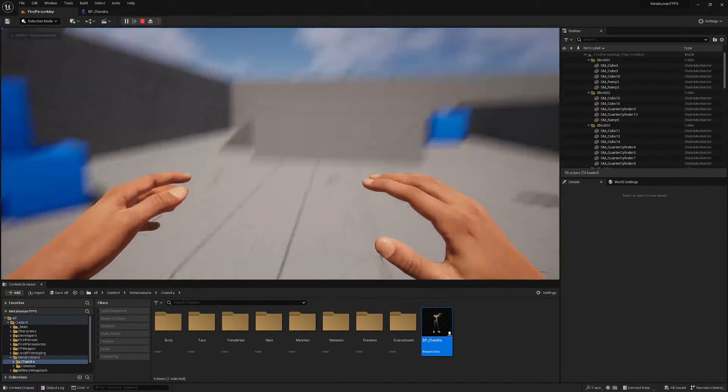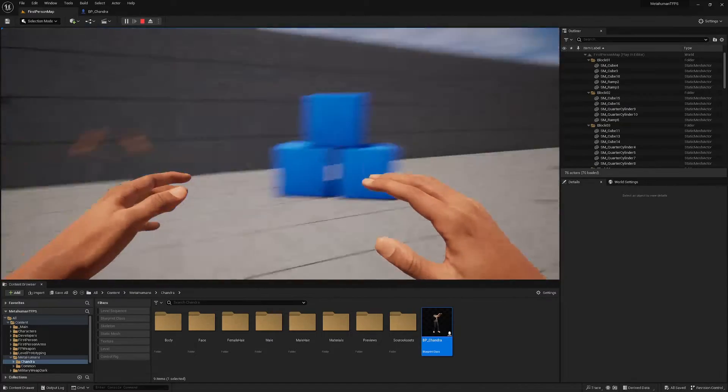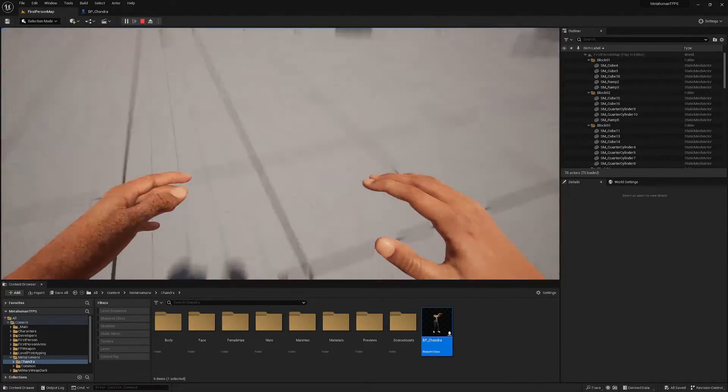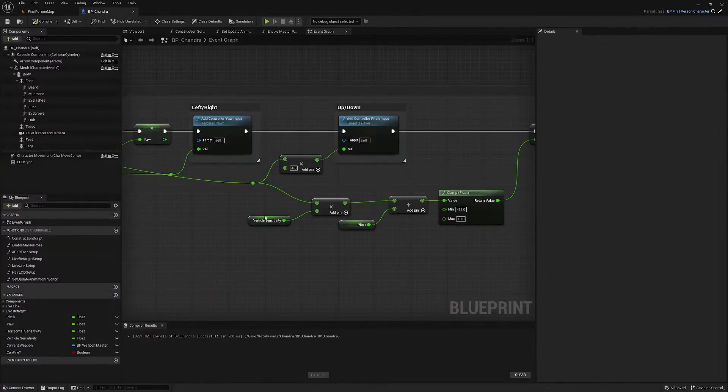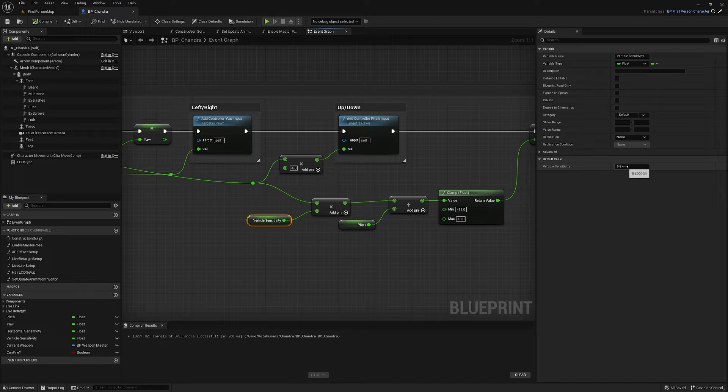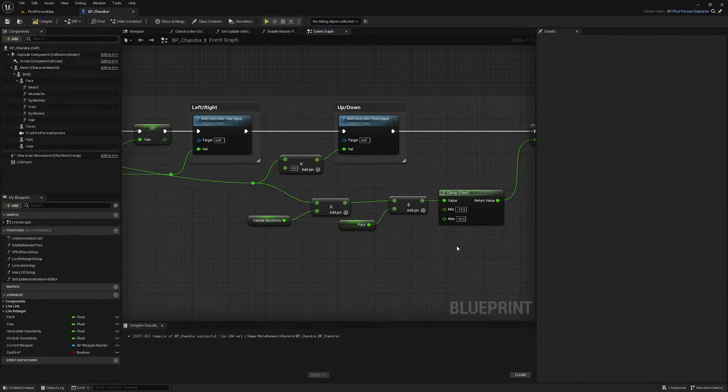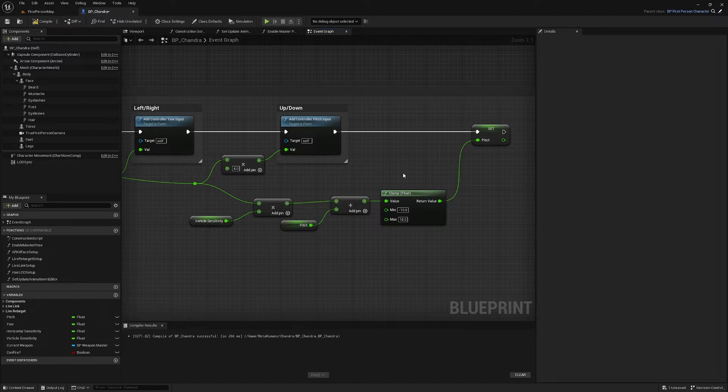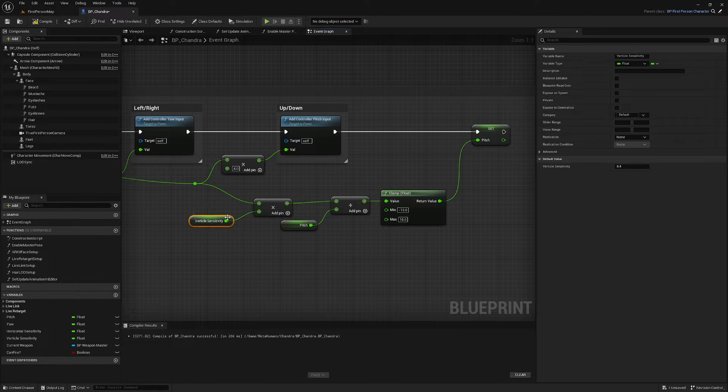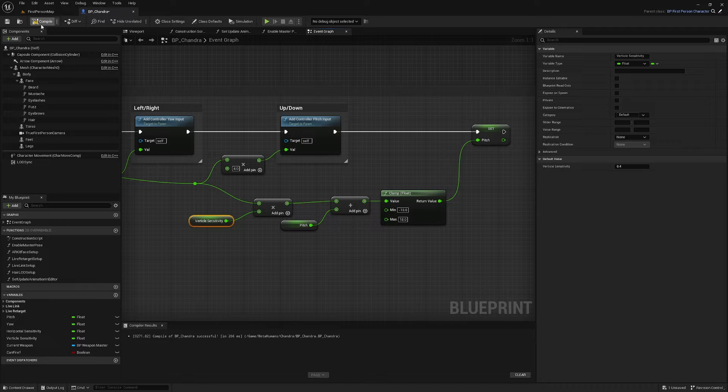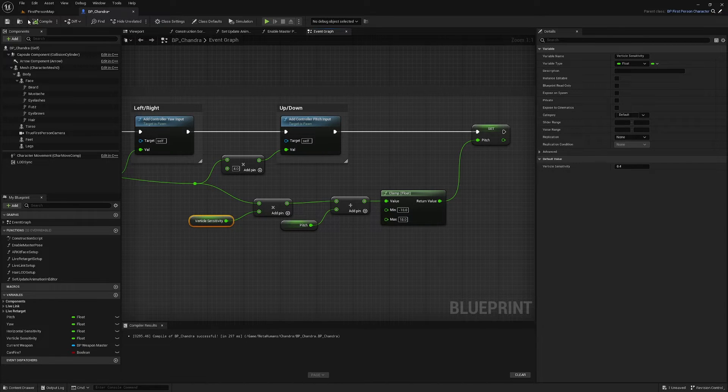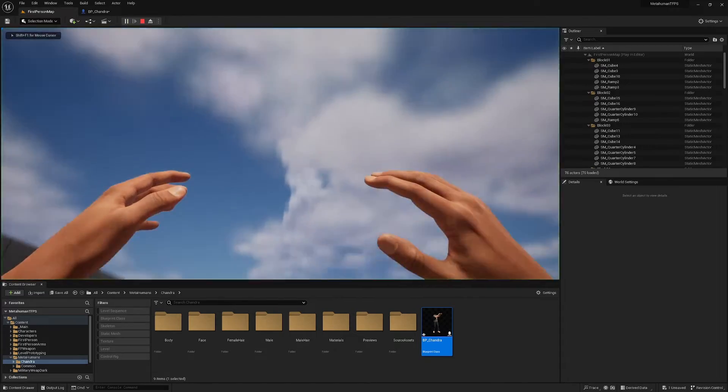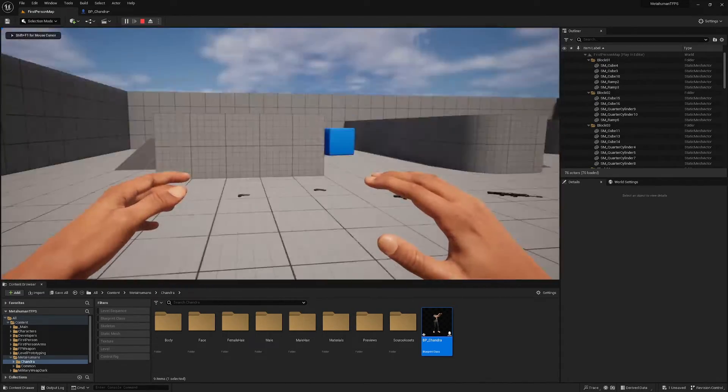We multiply this by four, and now it's working correctly. The hands are staying with the camera. But the vertical sensitivity is now really high. What have we got this set to? 0.6.